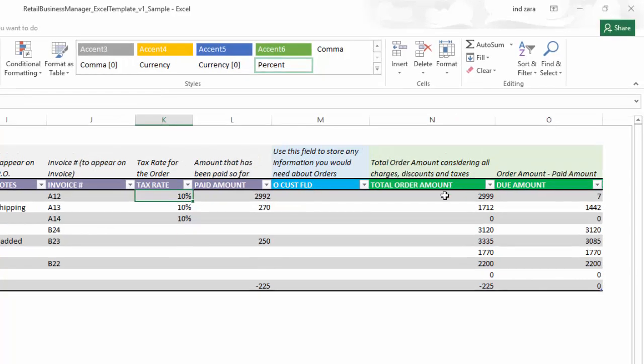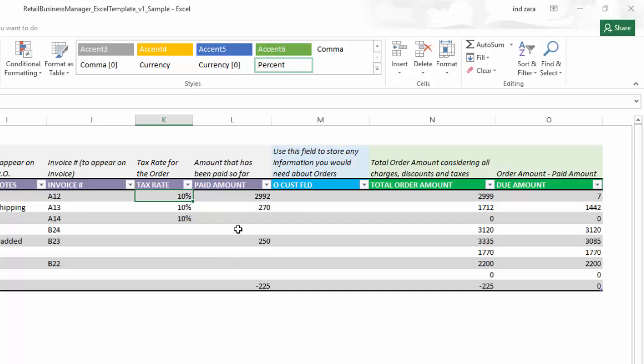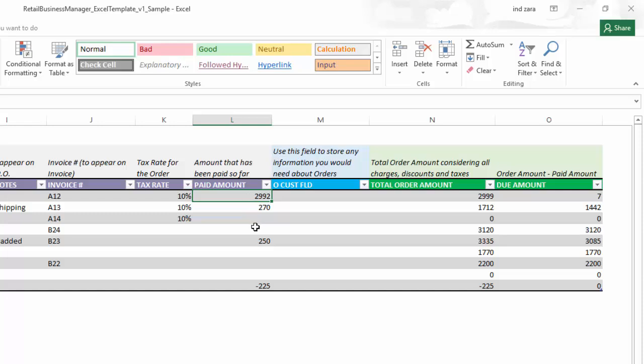The total order amount is adding up all the product level prices and costs, and then it takes into account the additional charges, discount, everything, and gives you the final order amount. When somebody makes a payment you enter that here. If the payment is made in multiple installments, you enter the total amount paid so far here.